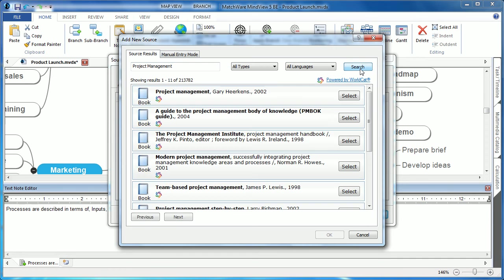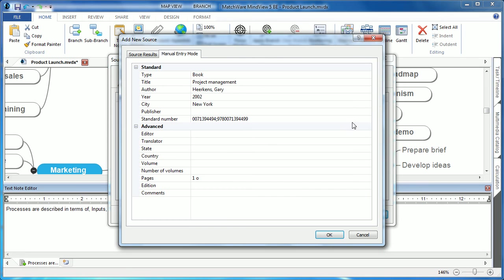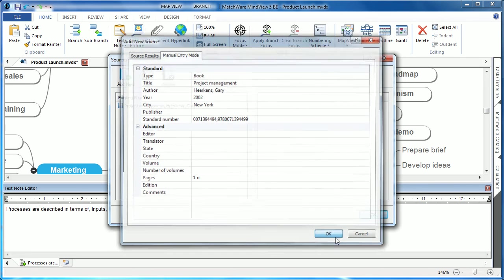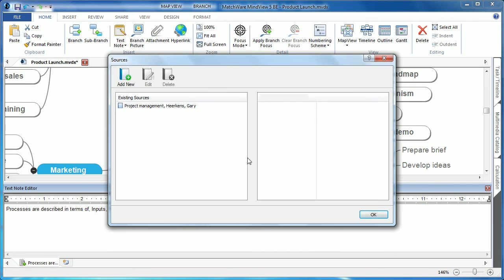Users can then browse for their desired topic, choose the select button, and simply hit OK. MindView then lists that information directly in the sources dialog.